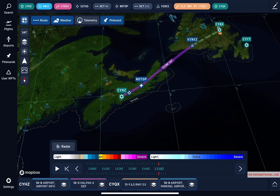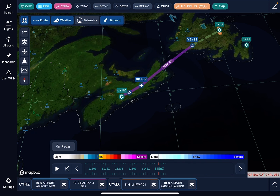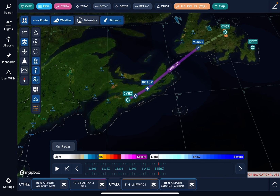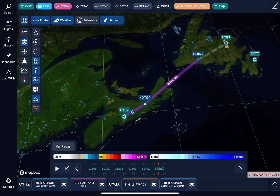And there's daytime, nighttime, and all my layers that I want to put in here. So there you go — that's a very quick, super quick flight plan.